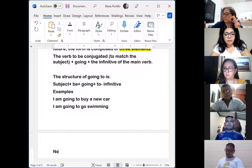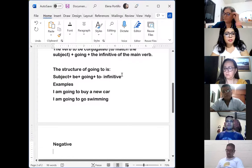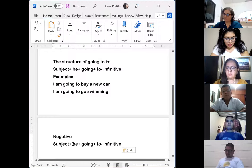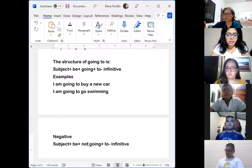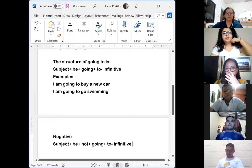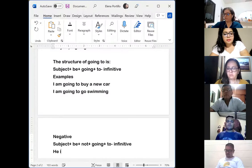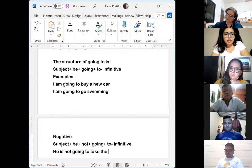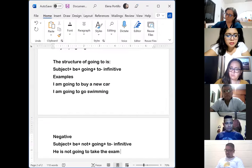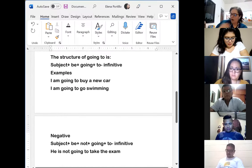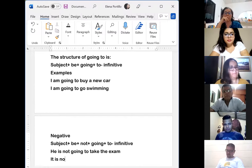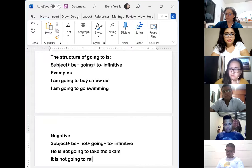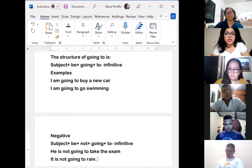Then we have the negative form, which is almost the same but we add 'not.' The structure is: subject + be + not + going + to infinitive. Examples: He is not going to take the exam. It is not going to rain. That's the structure, simple as that.